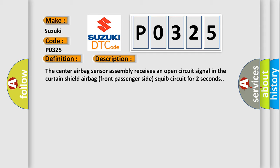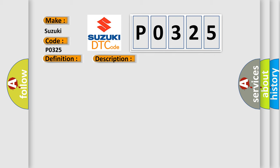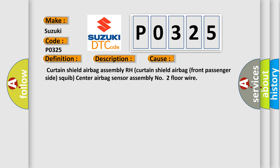This diagnostic error occurs most often in these cases: Curtain Shield Airbag Assembly RH, Curtain Shield Airbag Front Passenger Side Squib, Center Airbag Sensor Assembly Number 2 Floor Wire.